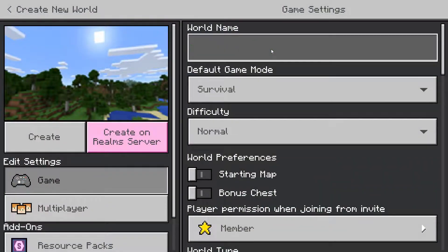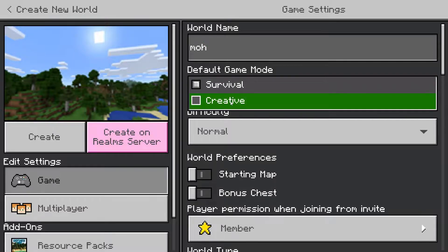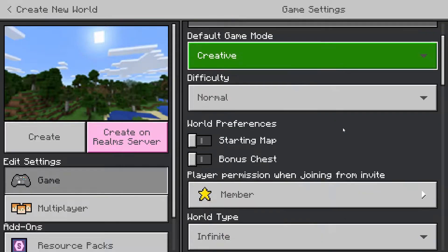Remember you cannot do it with achievements on currently, so unfortunately your achievements will be off if you choose to go to spectator mode. But you can name the world whatever you would like, and you can head to creative or survival.